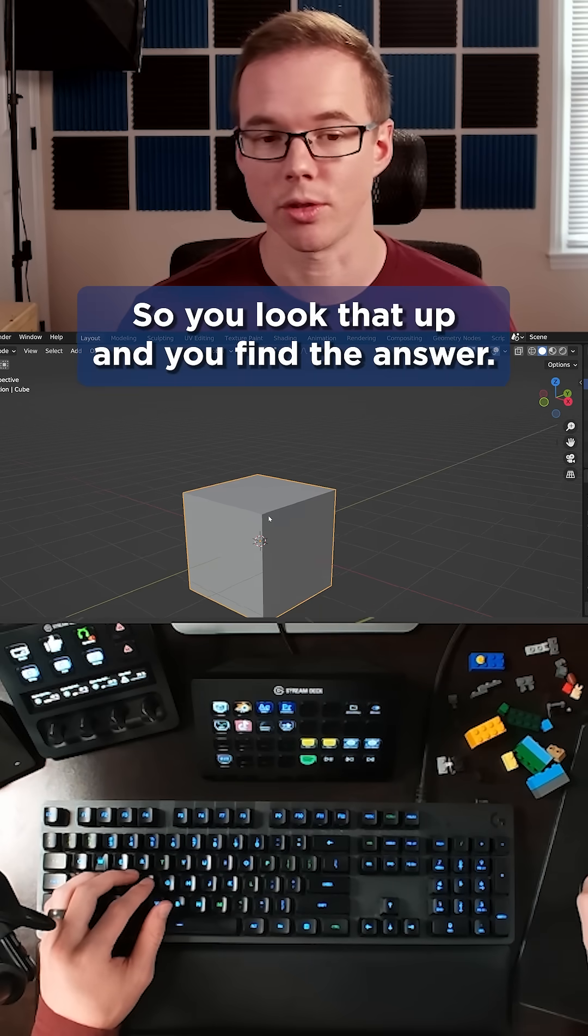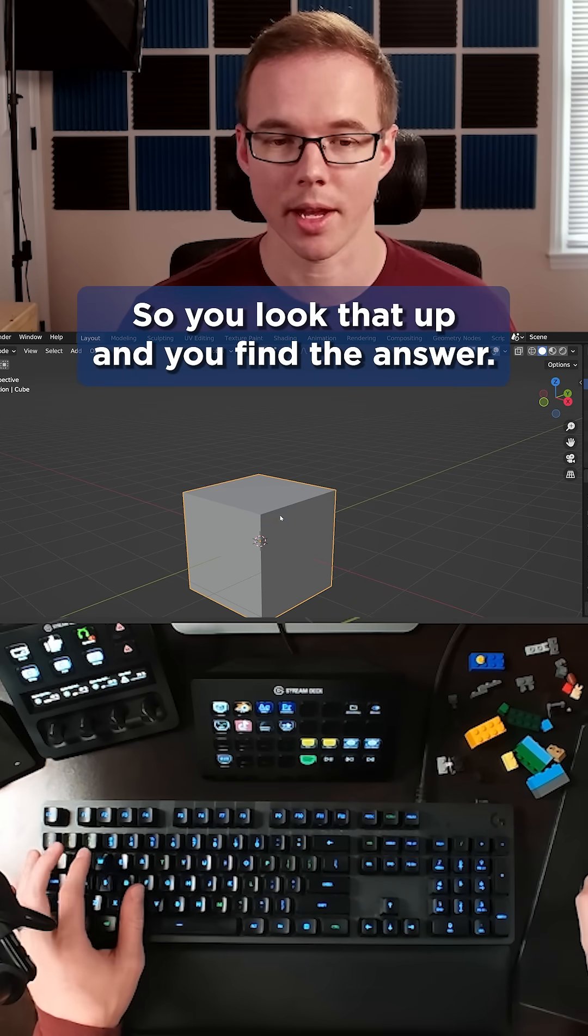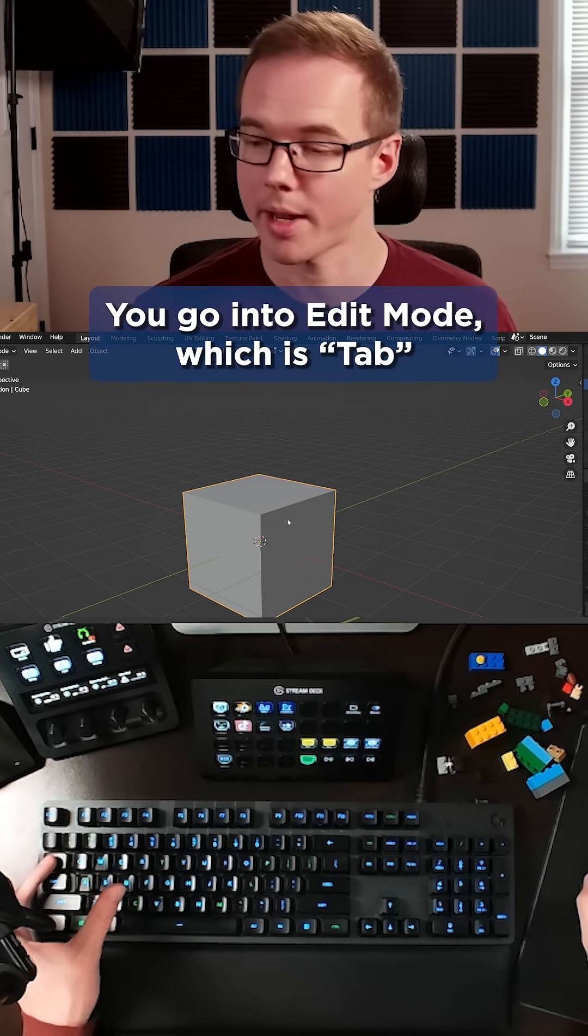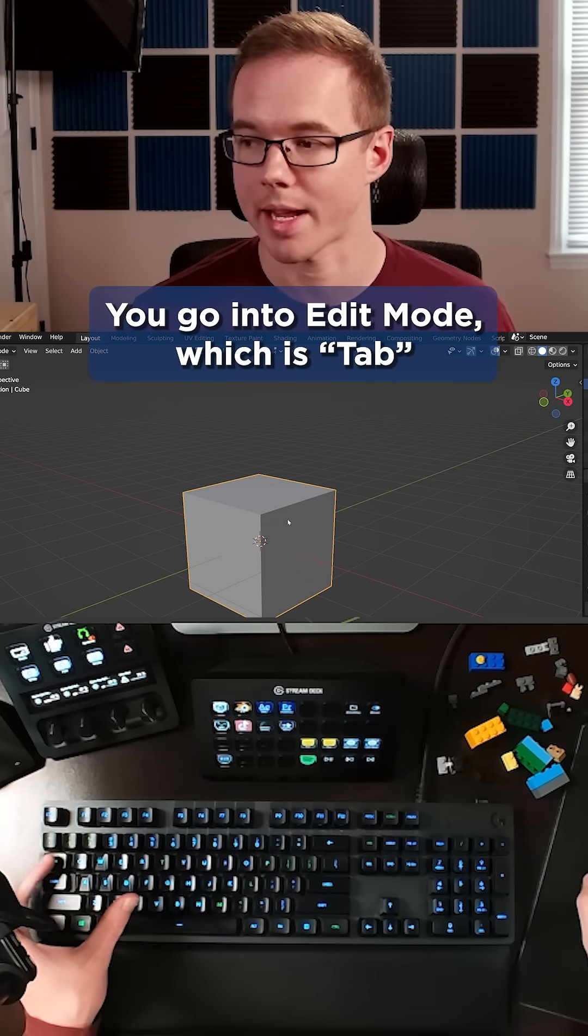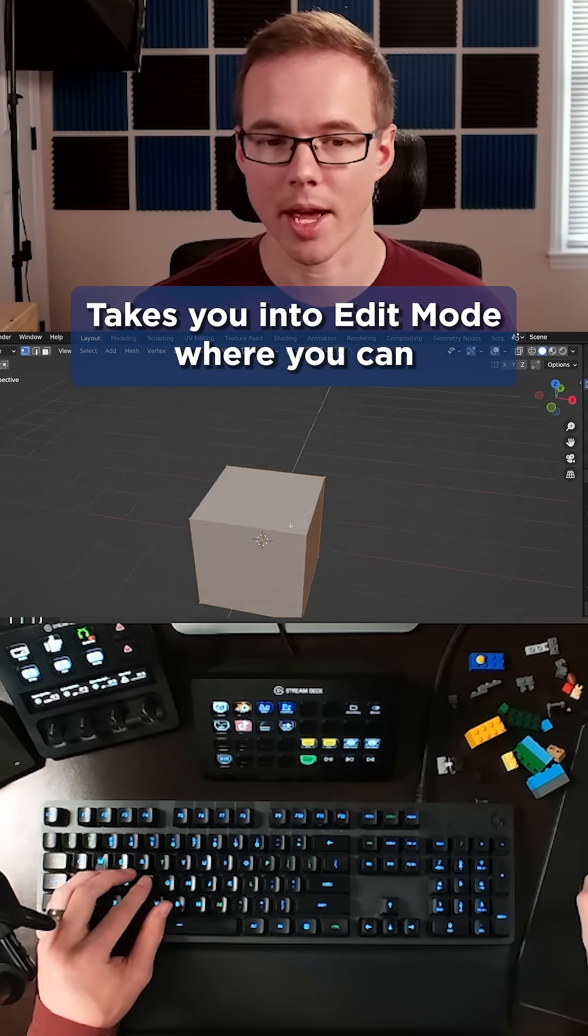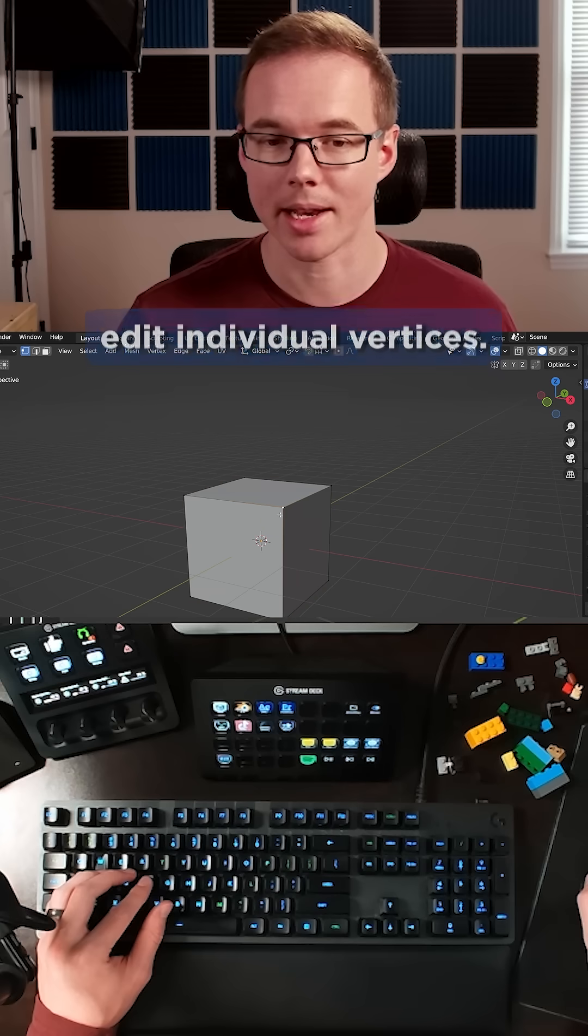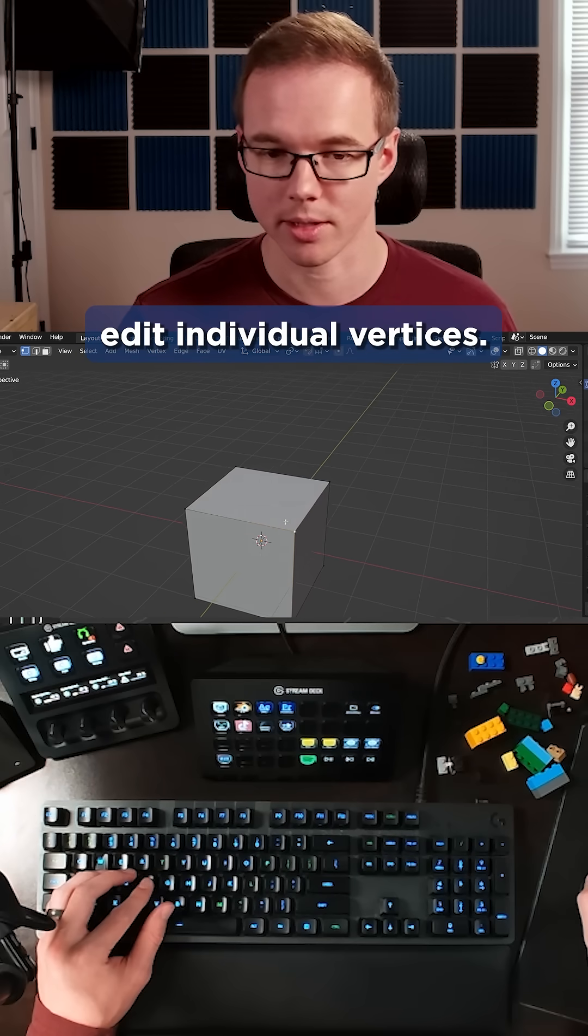How do I do that? So you look that up and you find the answer. You go into edit mode, which is tab. Takes you into edit mode where you can edit individual vertices.